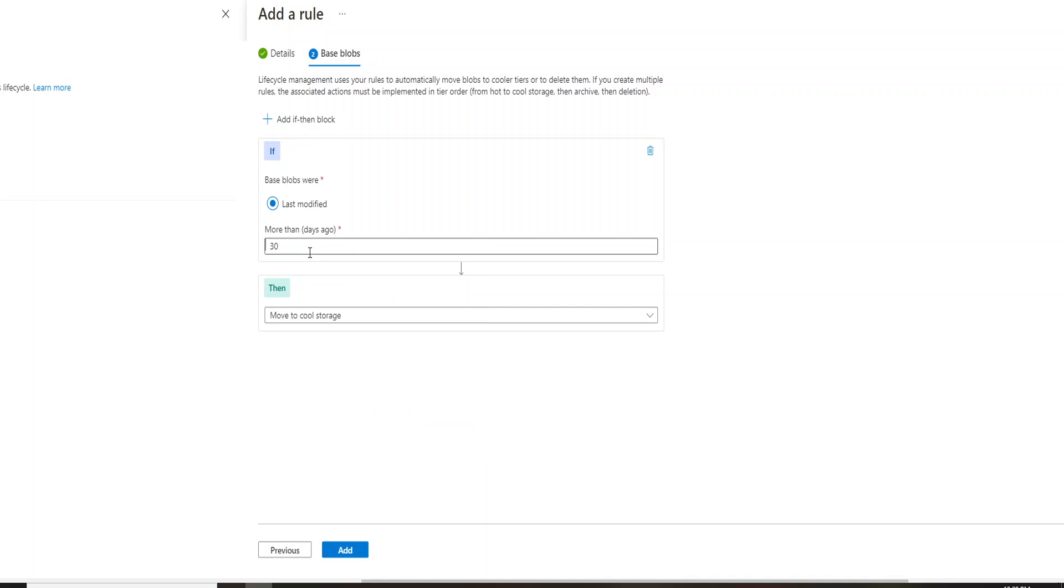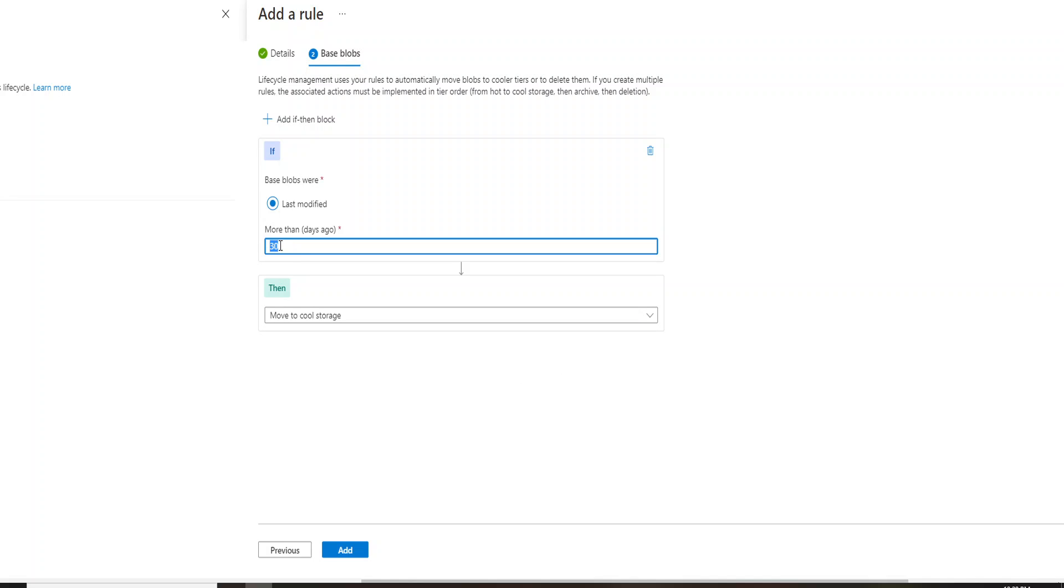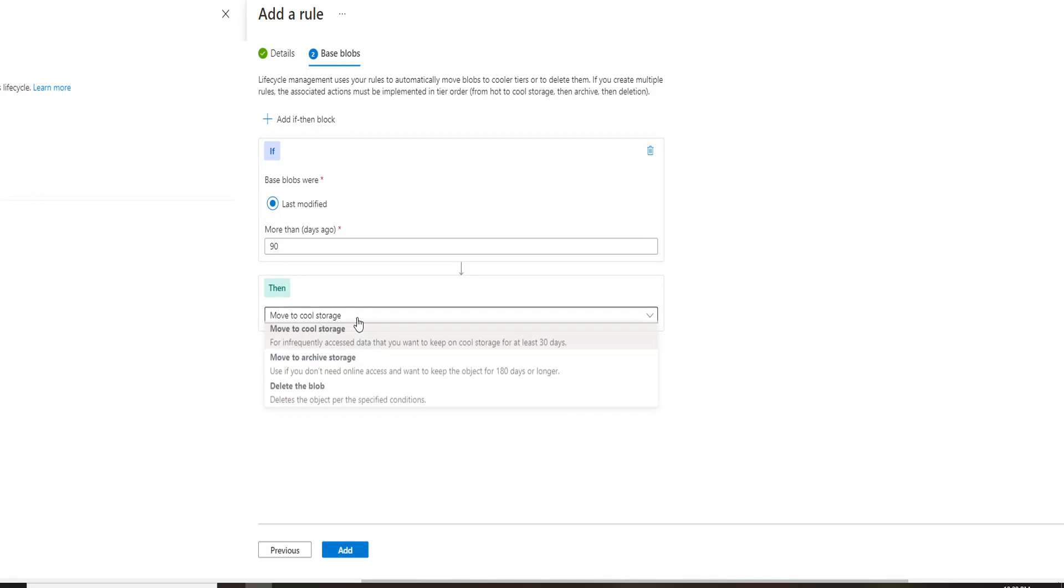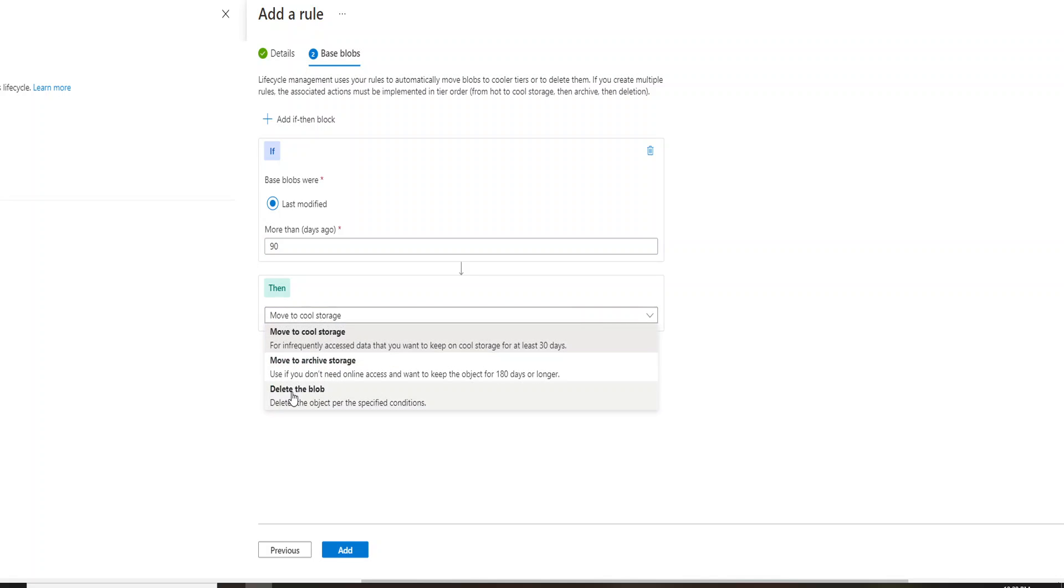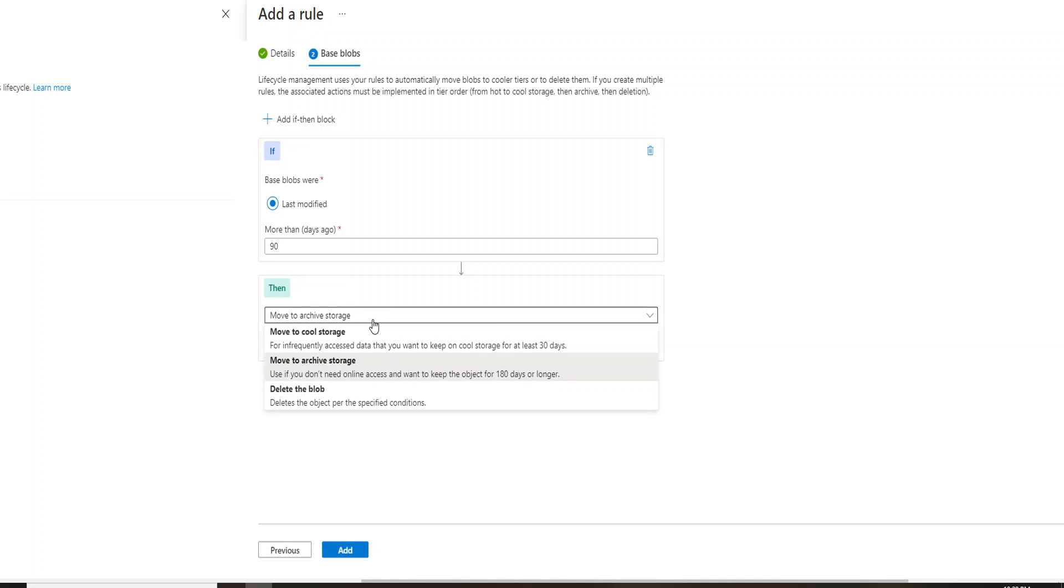Now, let's say I want to archive the storage. I want to move my data to the archive storage account. So let's say I keep it as 90, that if my blob has not been updated for more than 90 days, then I want to archive that. So in that case, you can go ahead and click on this particular option, move to the archive storage.